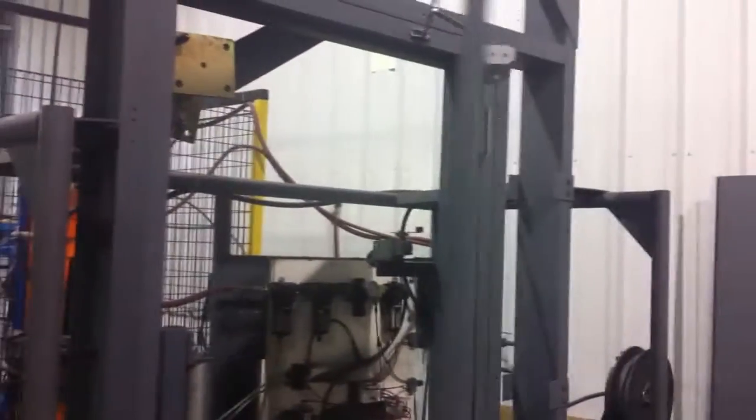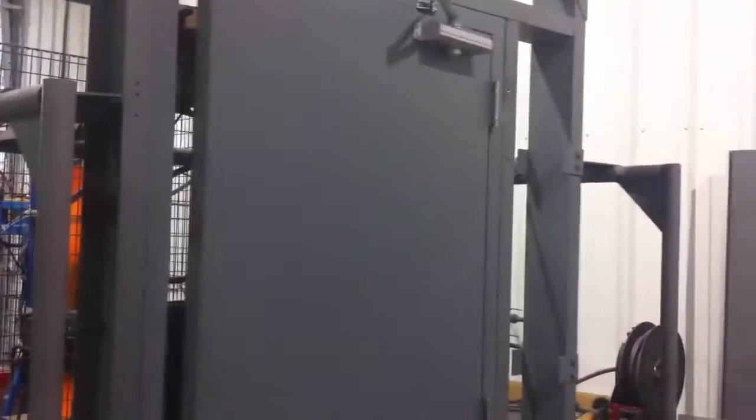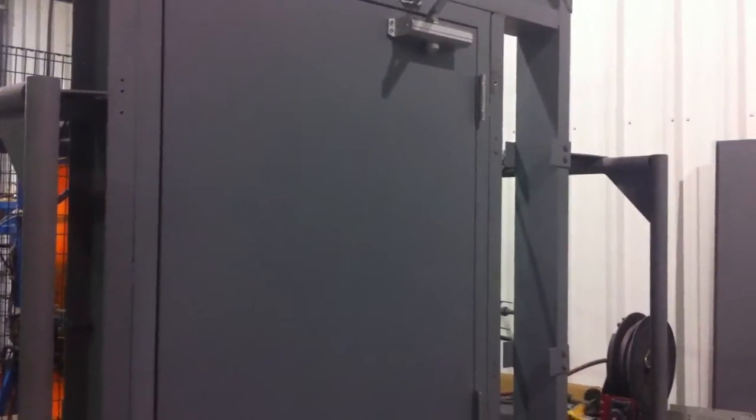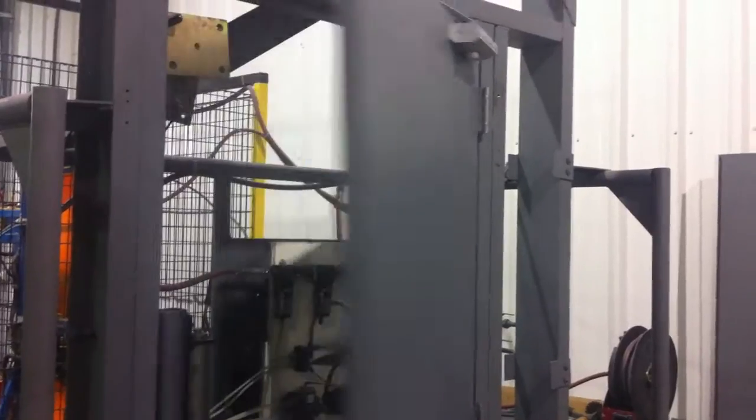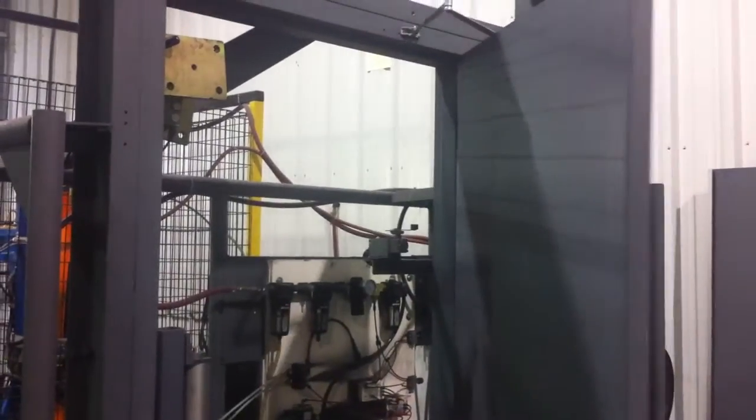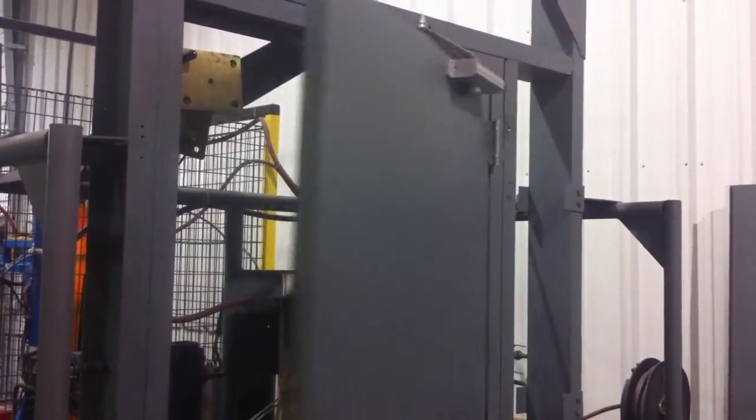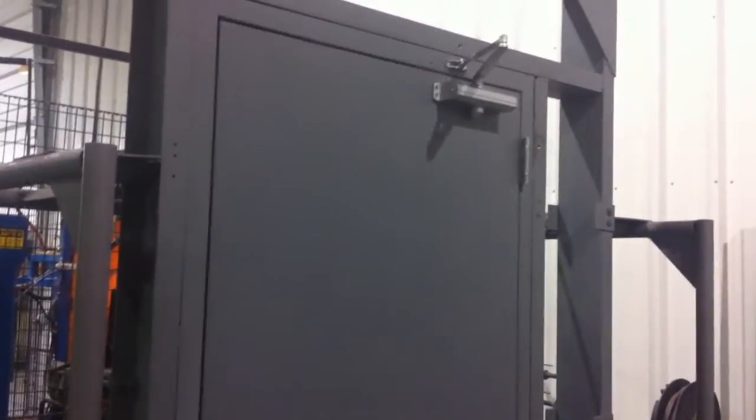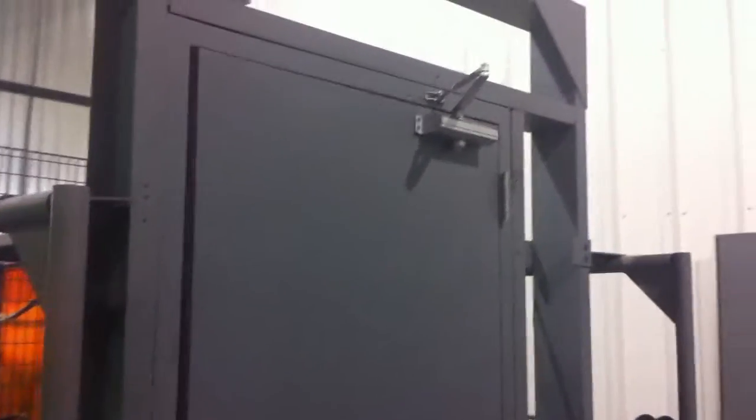We're using a standard 18 gauge N-Series Mesker Door. It's hung on BB-5 ball bearing 26D design hardware hinges.